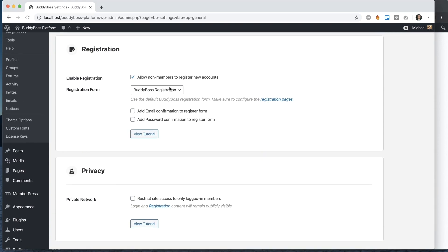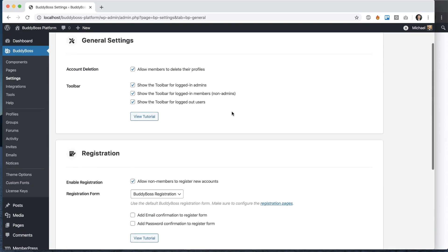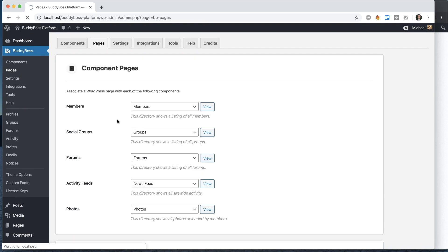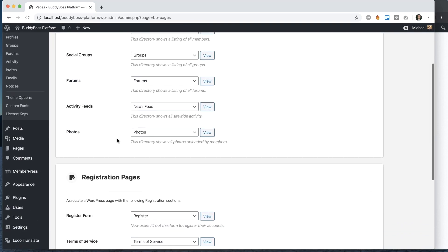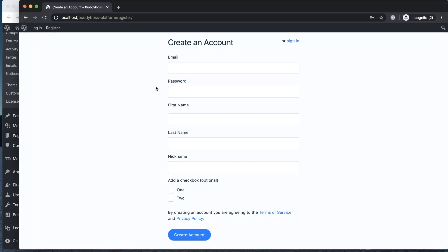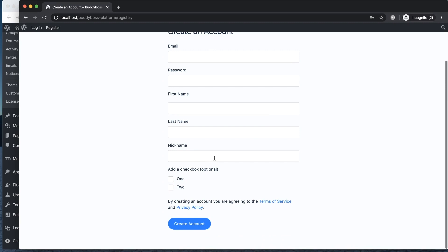If you're using the BuddyBoss registration form, you're going to want to head over to pages. From here, you can configure the pages needed for the registration form. The register page is what's going to be used for registration, and then there's the activate account page.